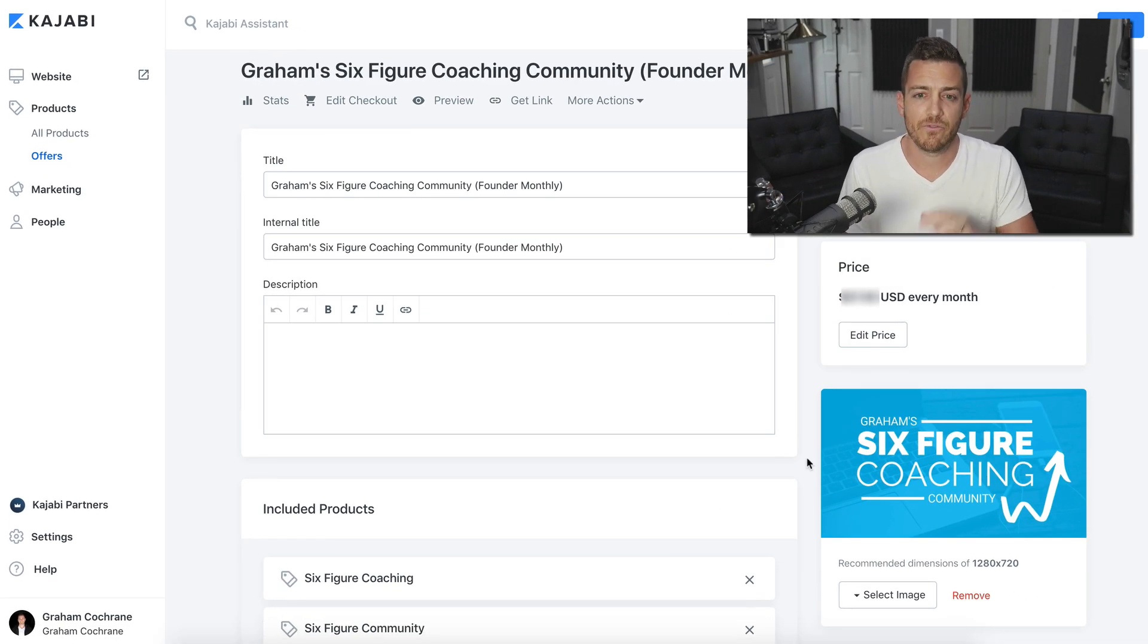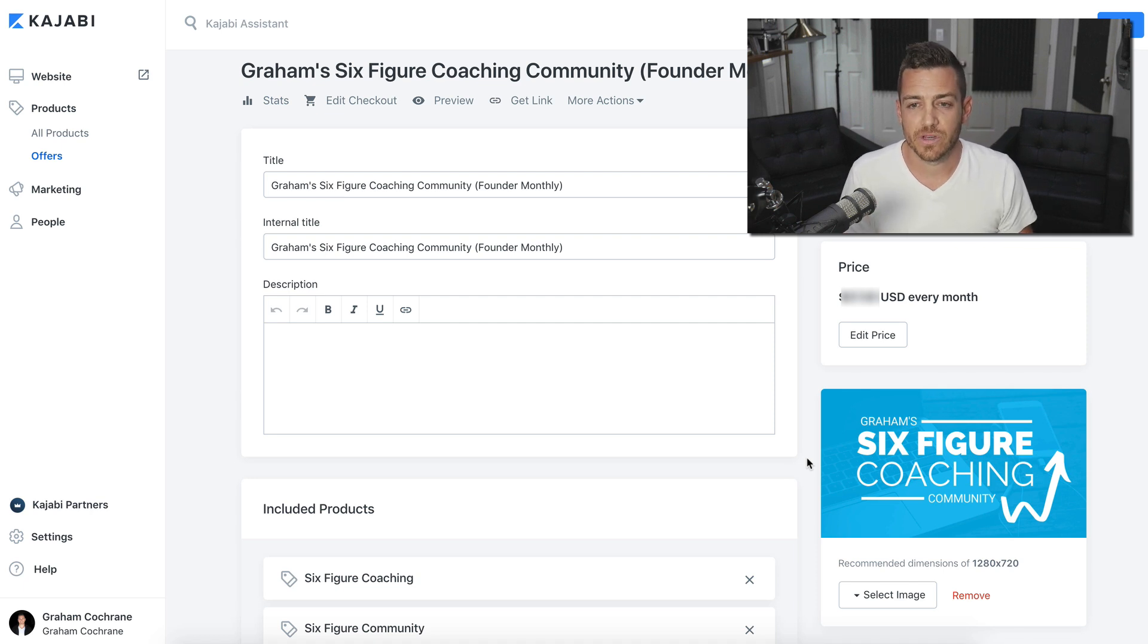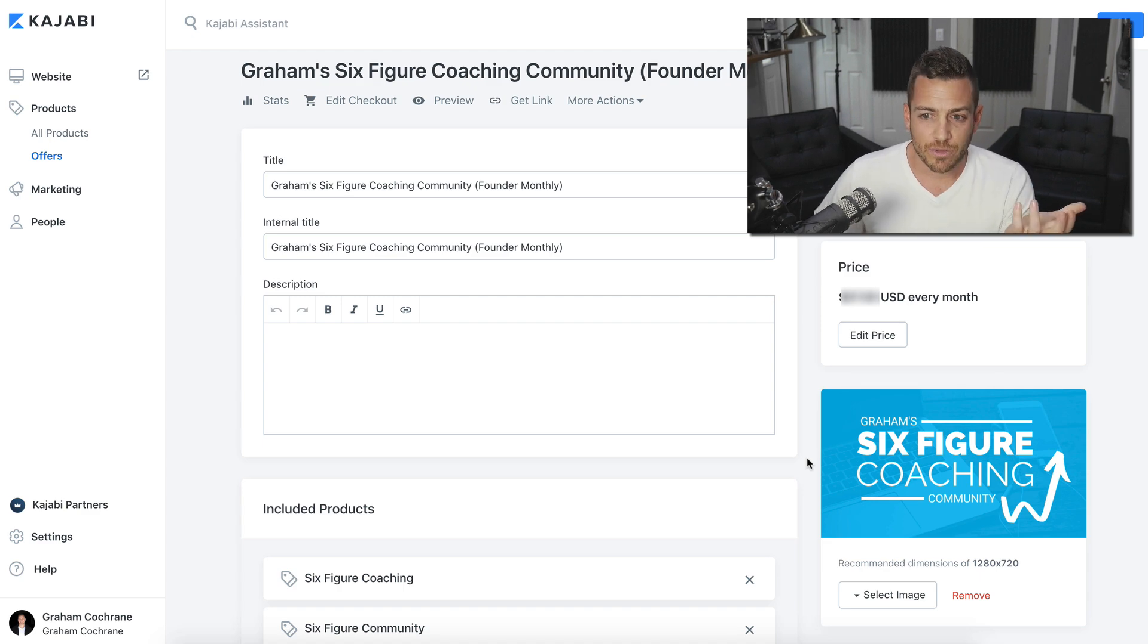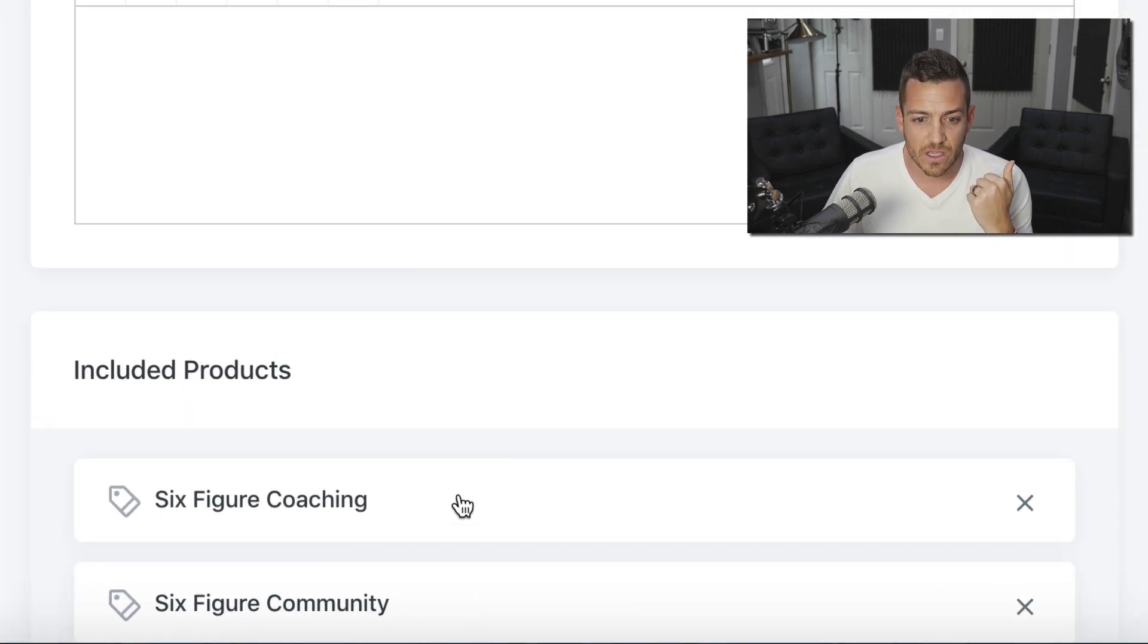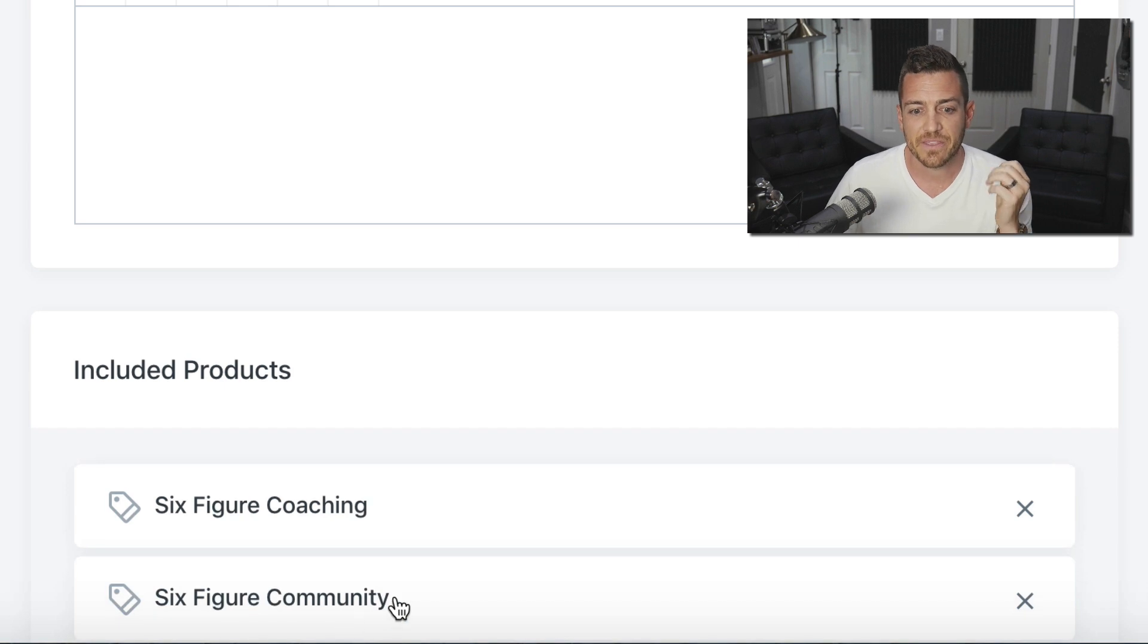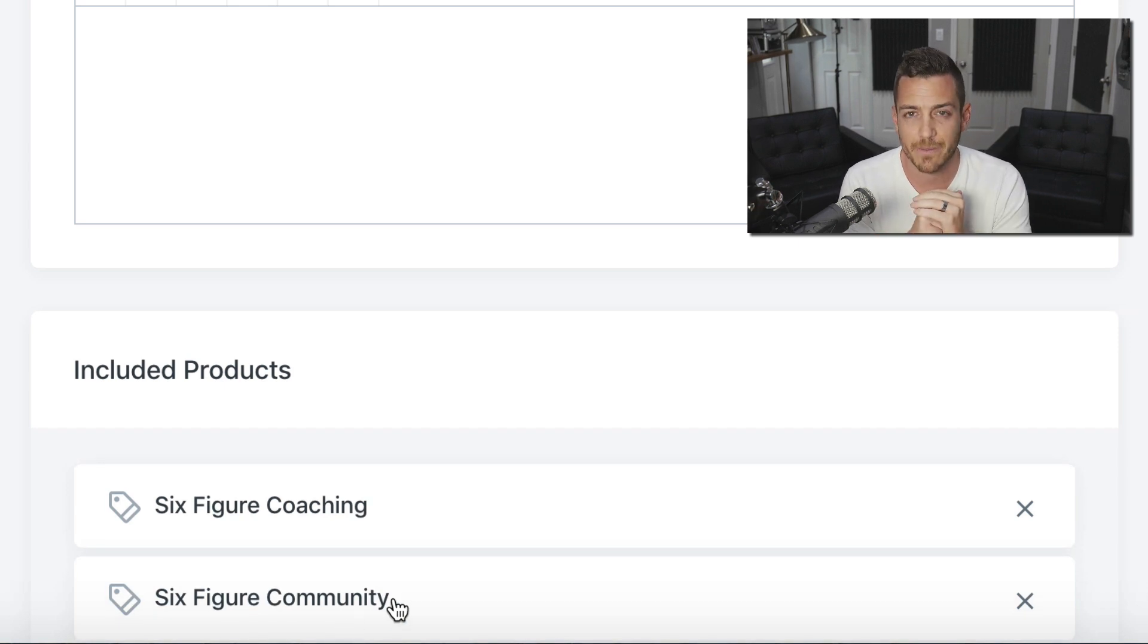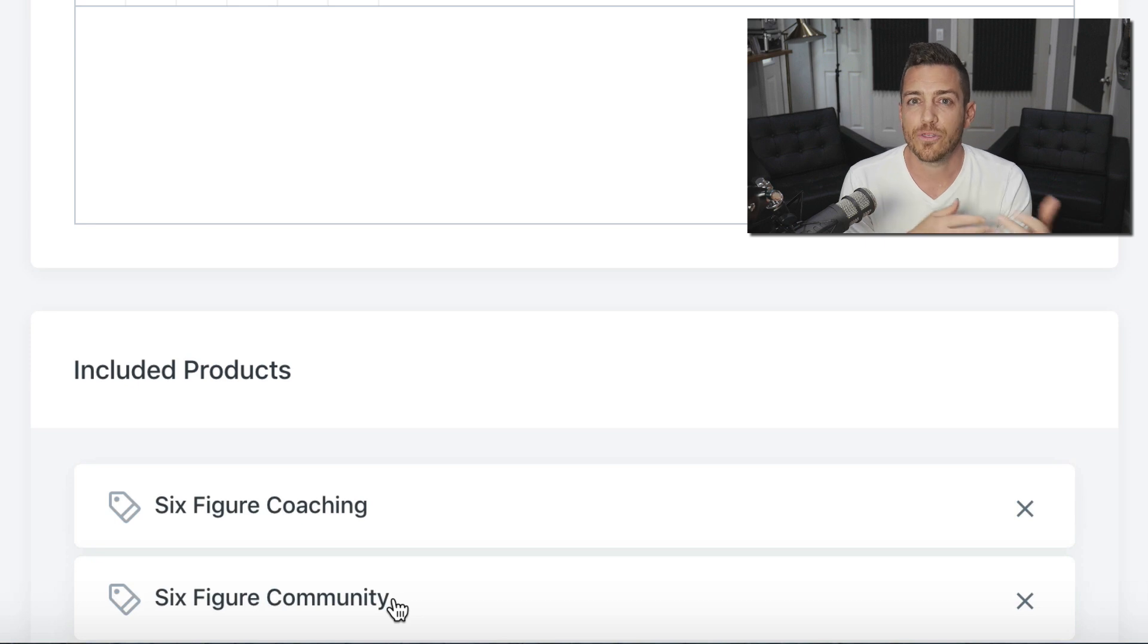All right. So here I'm inside of one of my offers. When I sell my six figure coaching community, this is a monthly plan. And so there's the name of the plan, you pick your price, but included products are my six figure coaching product. That's the one that showed my big old mug on the video. And that's where all the content lives. And the six figure community product is what I call it. And that's the actual Kajabi community. So when they buy this offer, and that's how you want to set it up, they get both products.